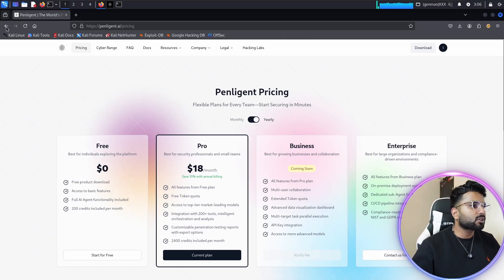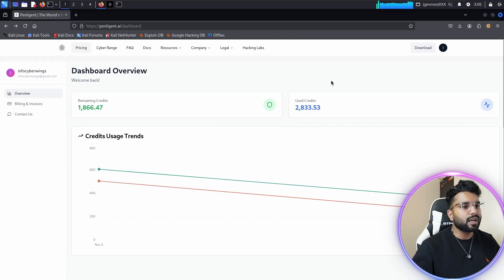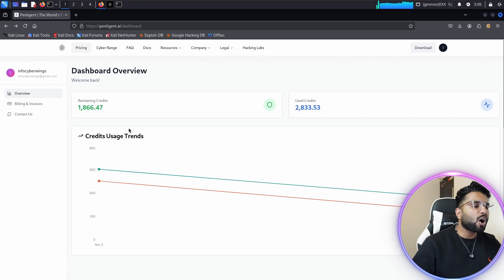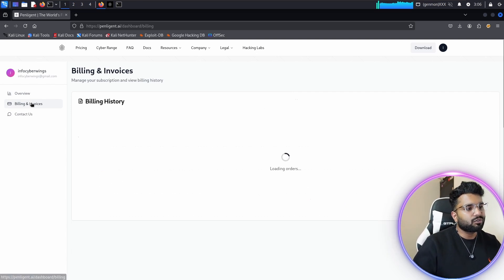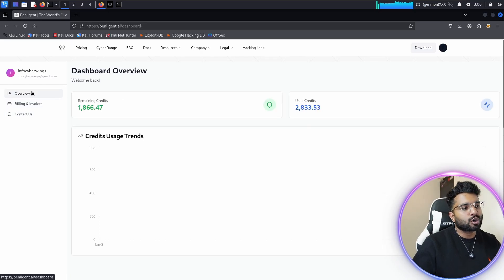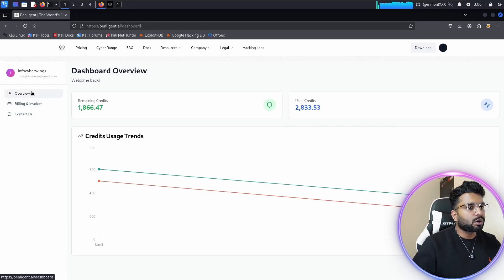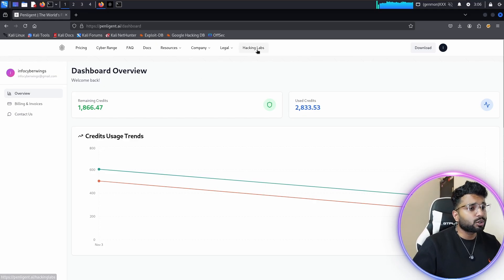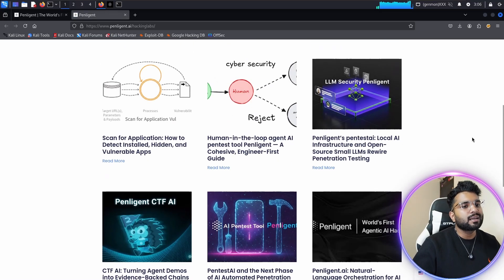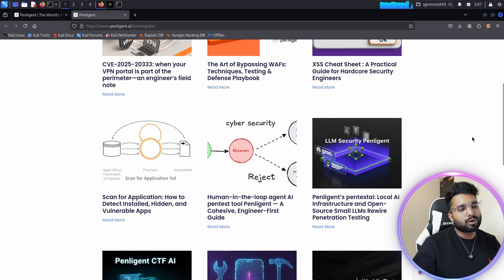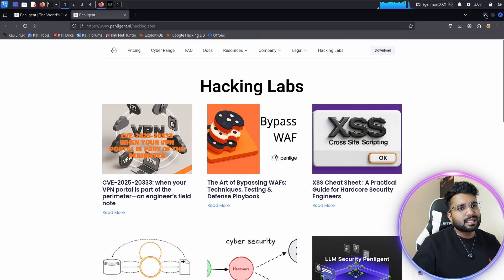Back on the dashboard, you can see all your credit information — how many credits you've used and how many are left. You also have billing and invoice details, a contact support option, and another amazing resource called Hacking Labs. When you click on Hacking Labs, you'll see amazing resources offered by Penelegend.ai where you can learn more about cybersecurity and penetration testing.